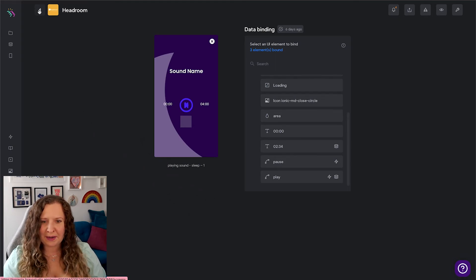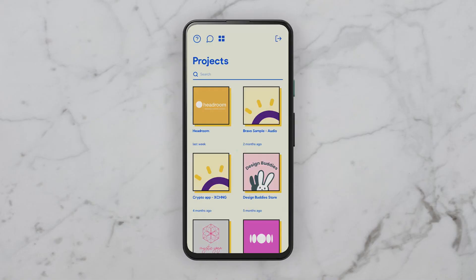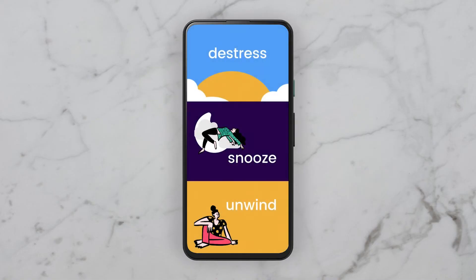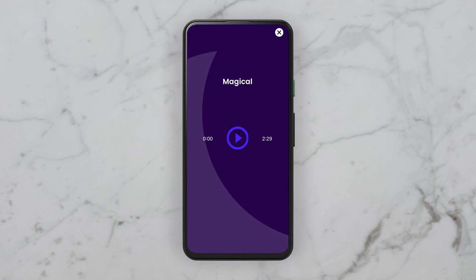Now that you've created your database, connected it to Bravo, and bound the data to your screens, let's test it out using Bravo Vision. Once I've opened Bravo Vision, I'm going to go ahead and select my app, and I can see that my first home screen has loaded correctly. Now let's make sure that those sleep sounds actually work. I'm going to select Snooze and let's go for Magical, and here's the moment of truth.